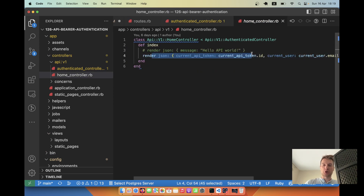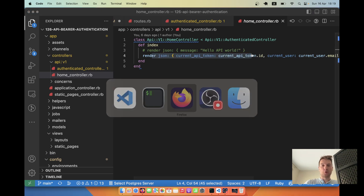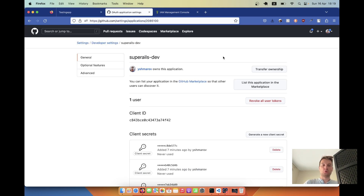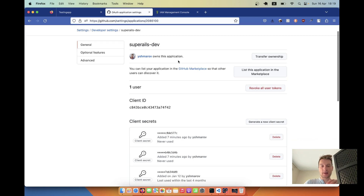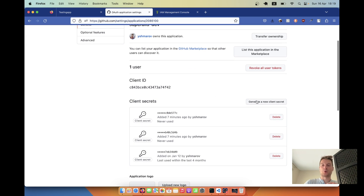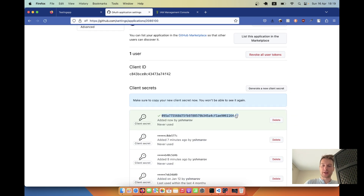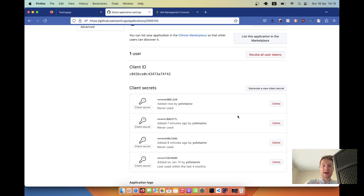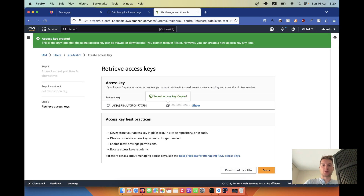Now we're going to build a front end to manage API tokens for a user. Looking at other applications like GitHub, I created a GitHub app and here I have API tokens. I can click 'Generate a new secret token' and I'm provided with a new token. I can copy it, but if I refresh the page, there's no way to access the token body anymore if I didn't save it. I can only disable this token or generate a new one.